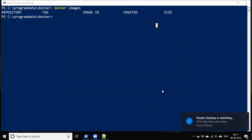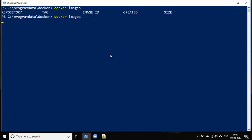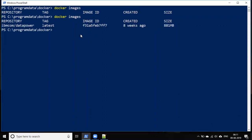So let's switch back to the Linux container. In this mode, we downloaded or pulled the IBM DataPower image. Once it's done, let's check the Docker images. You can see now the IBM DataPower image is present in Docker Desktop.